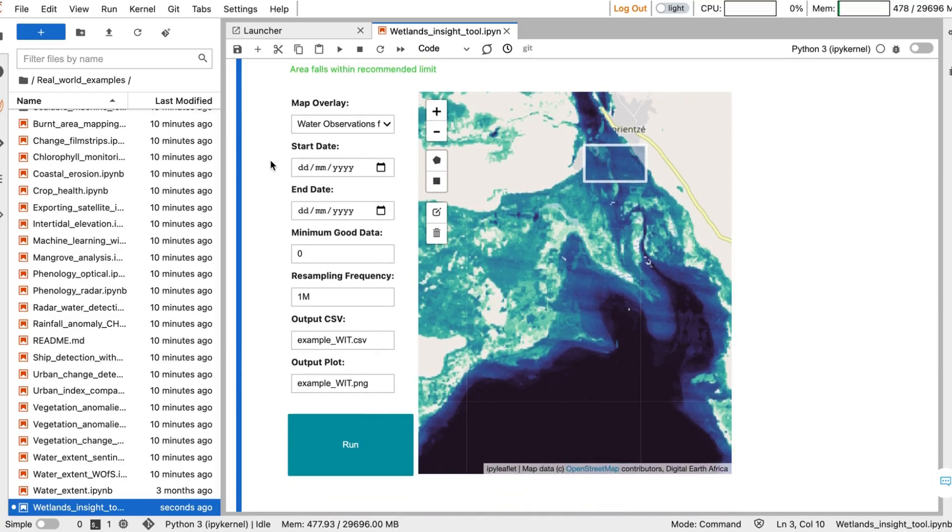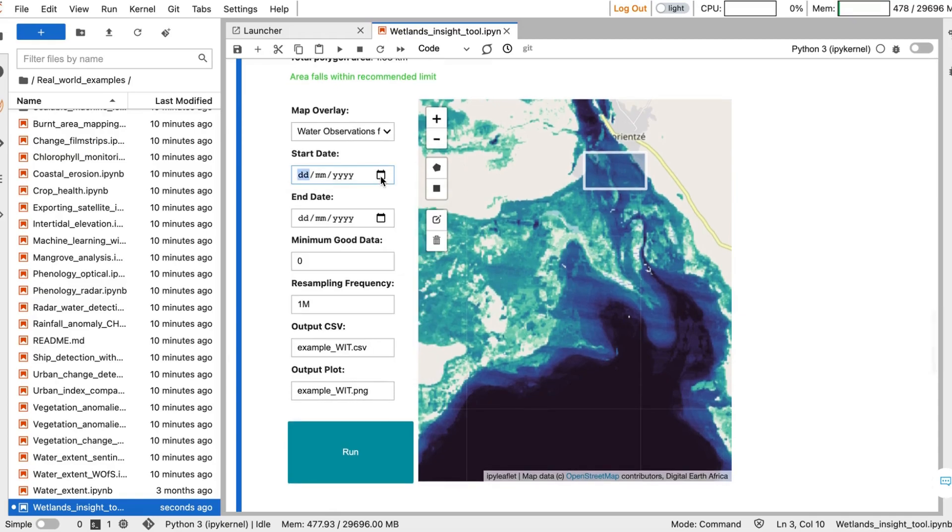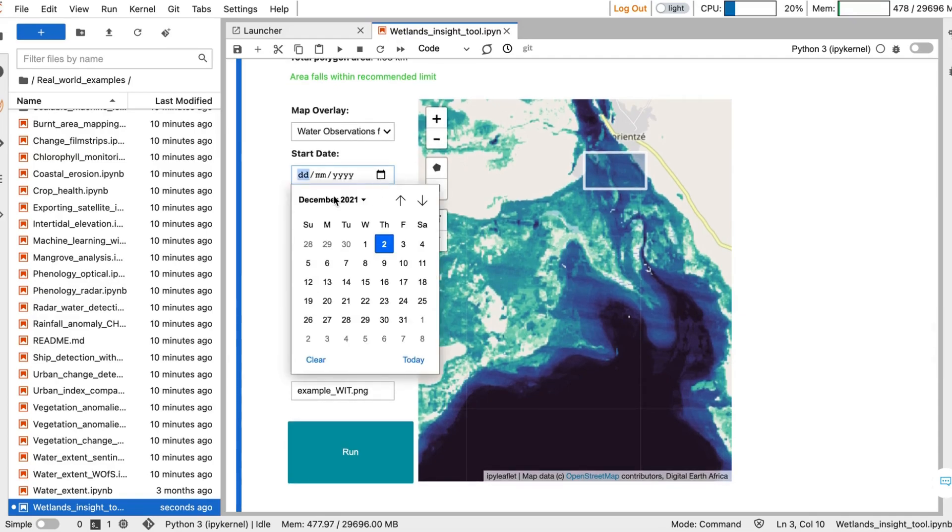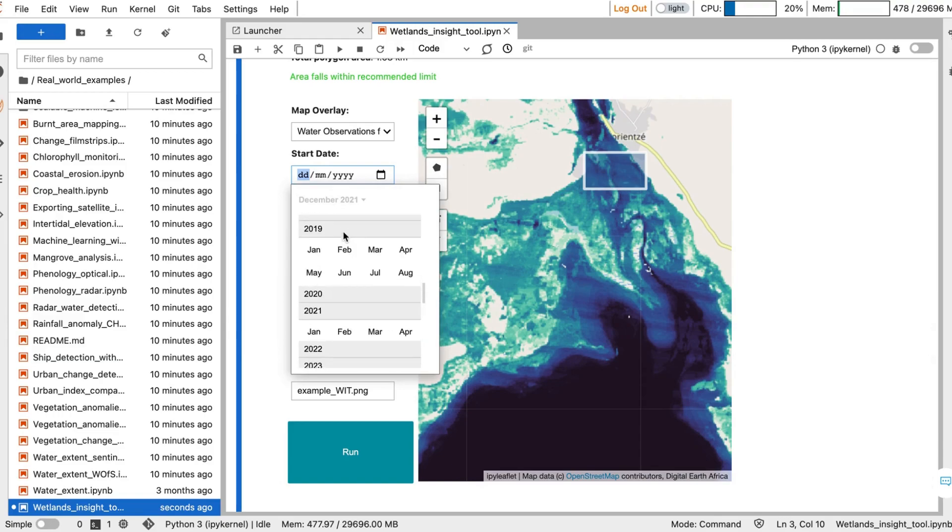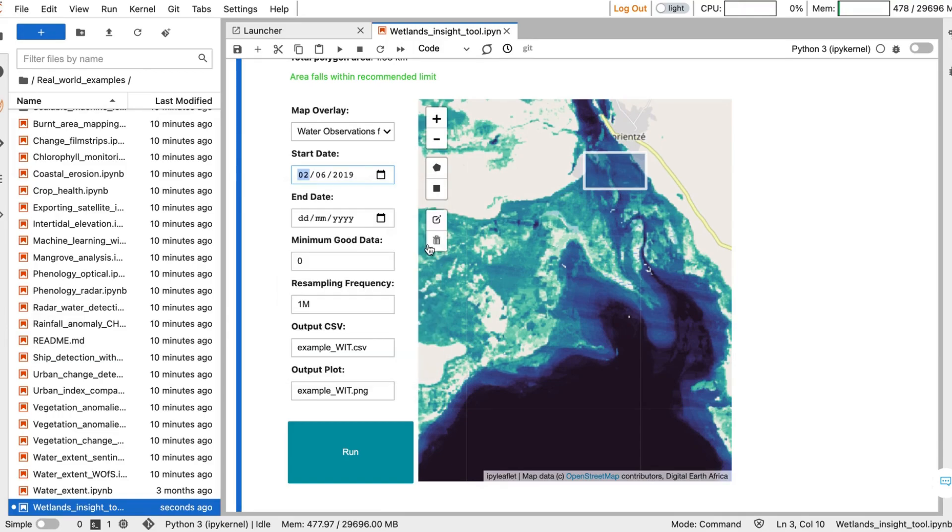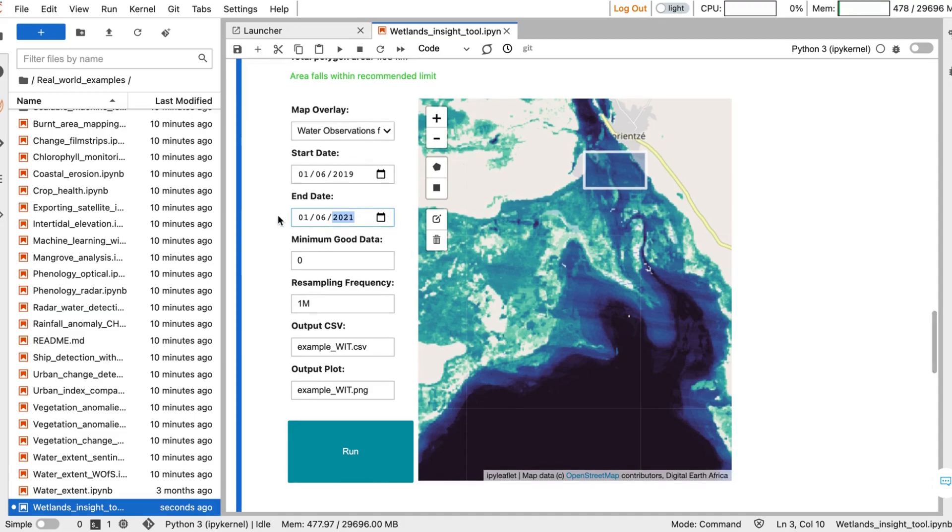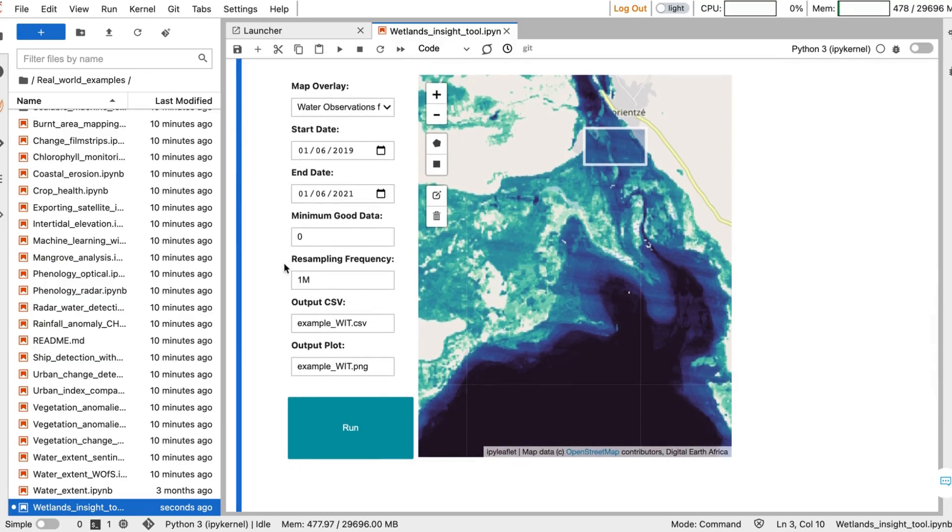You can now use the tool to specify the other parameters. For the start date, we're going to choose the 1st of June in 2019, and also analyze until that date in 2021. With this, you can either use the calendar or type the date. We'll leave these two parameters as they are, as they're sensible defaults.